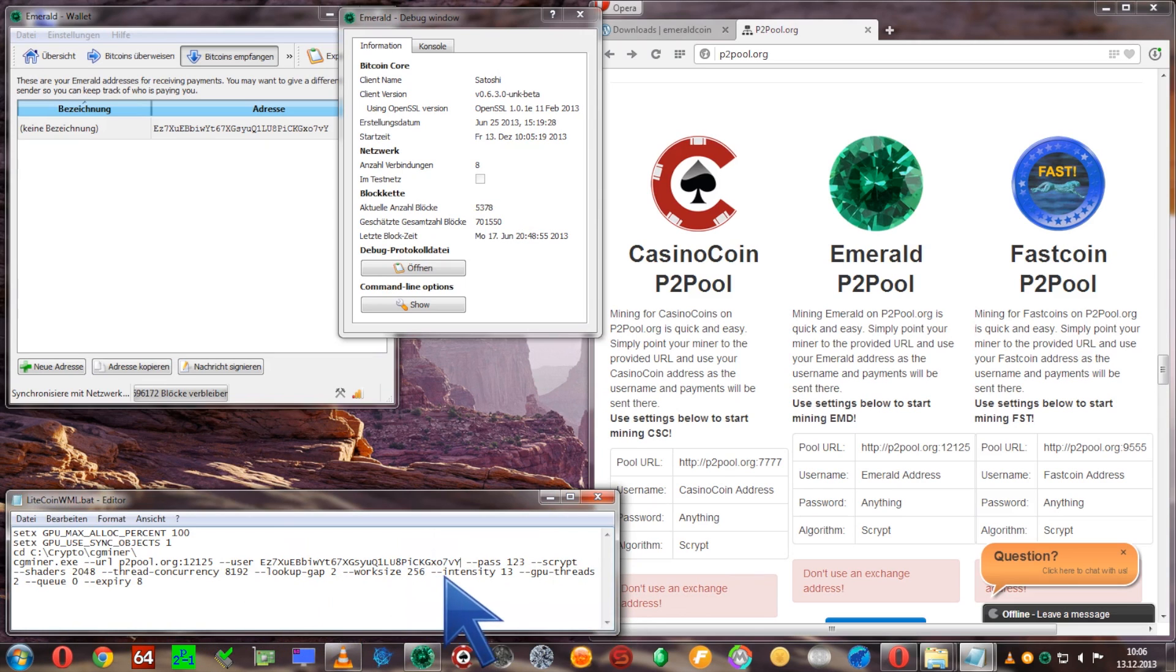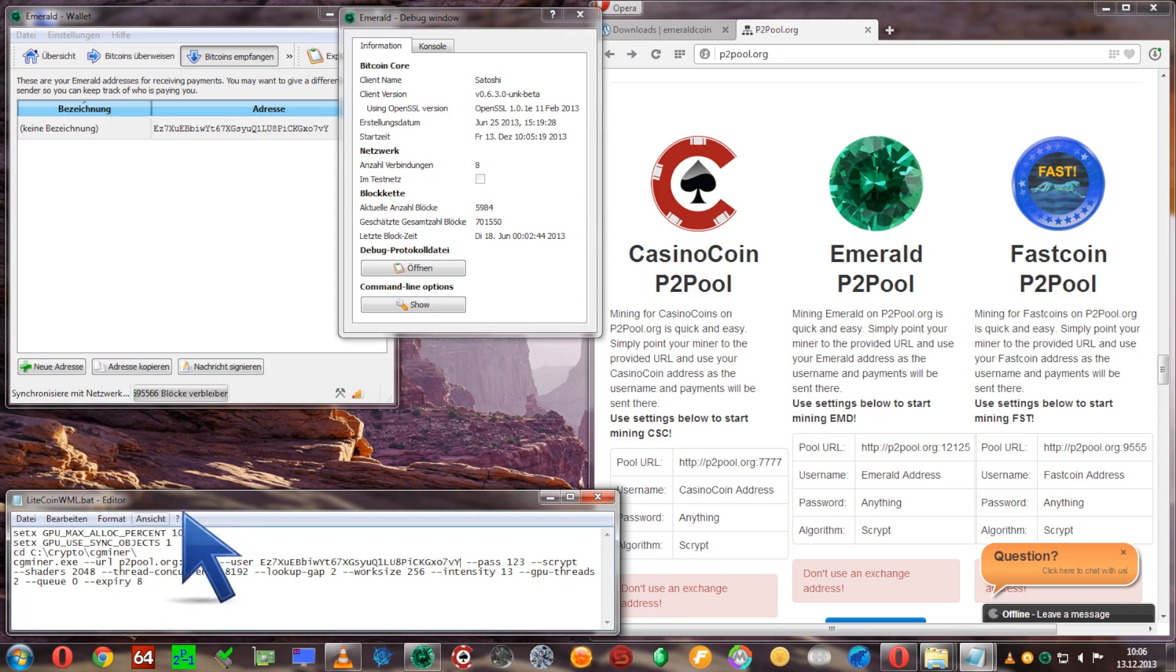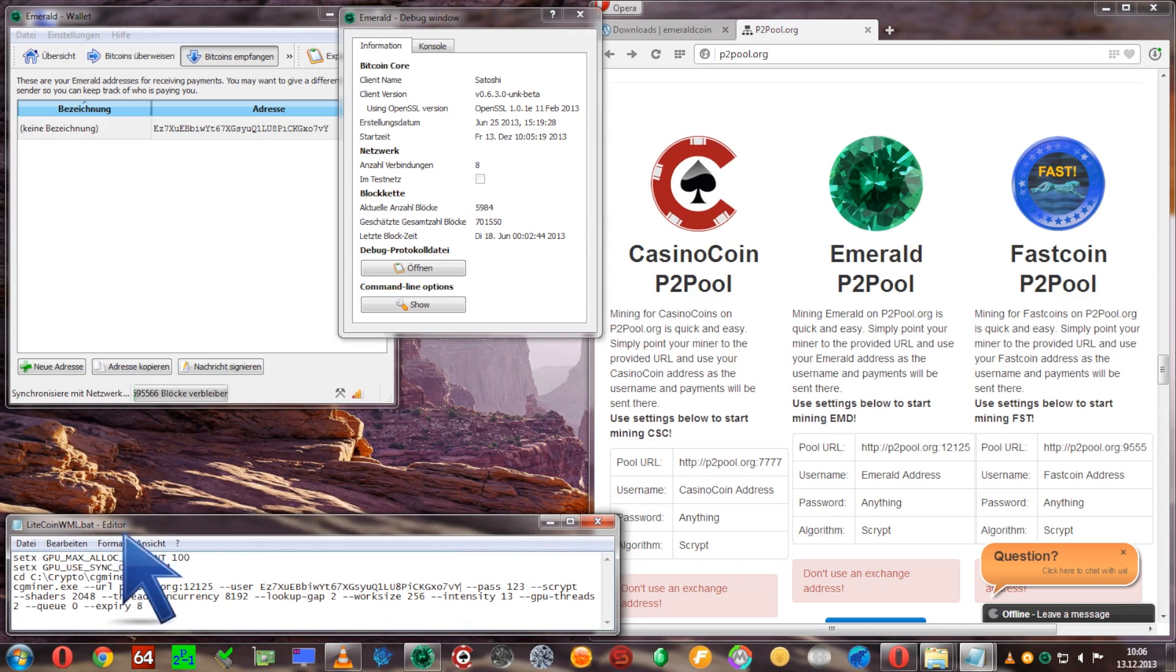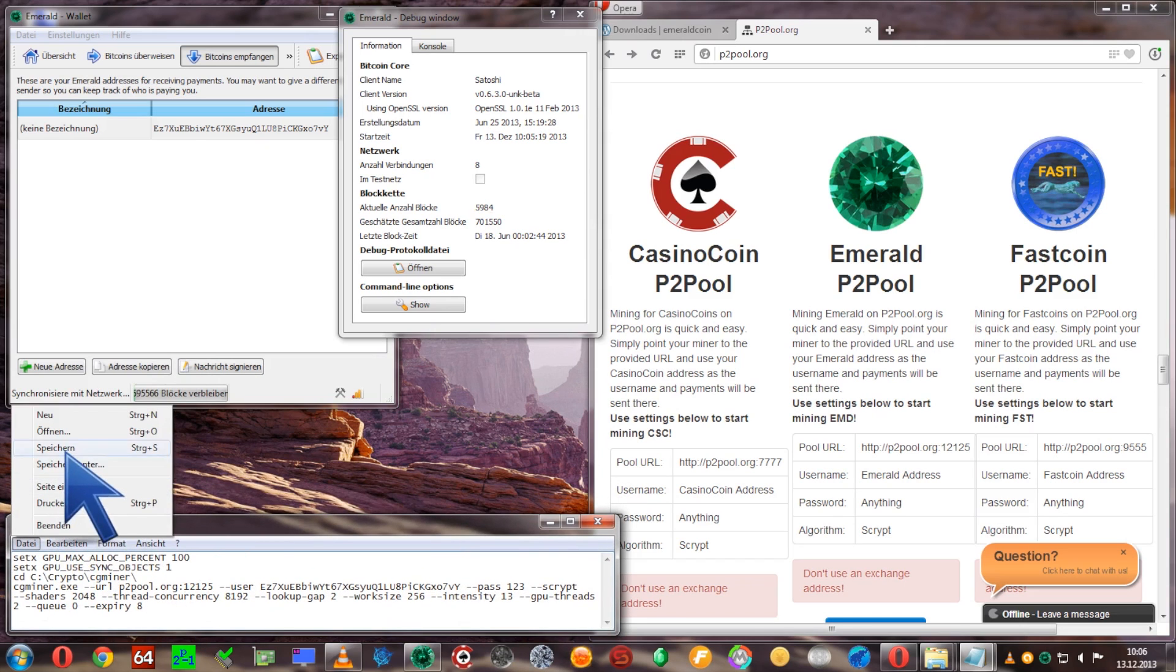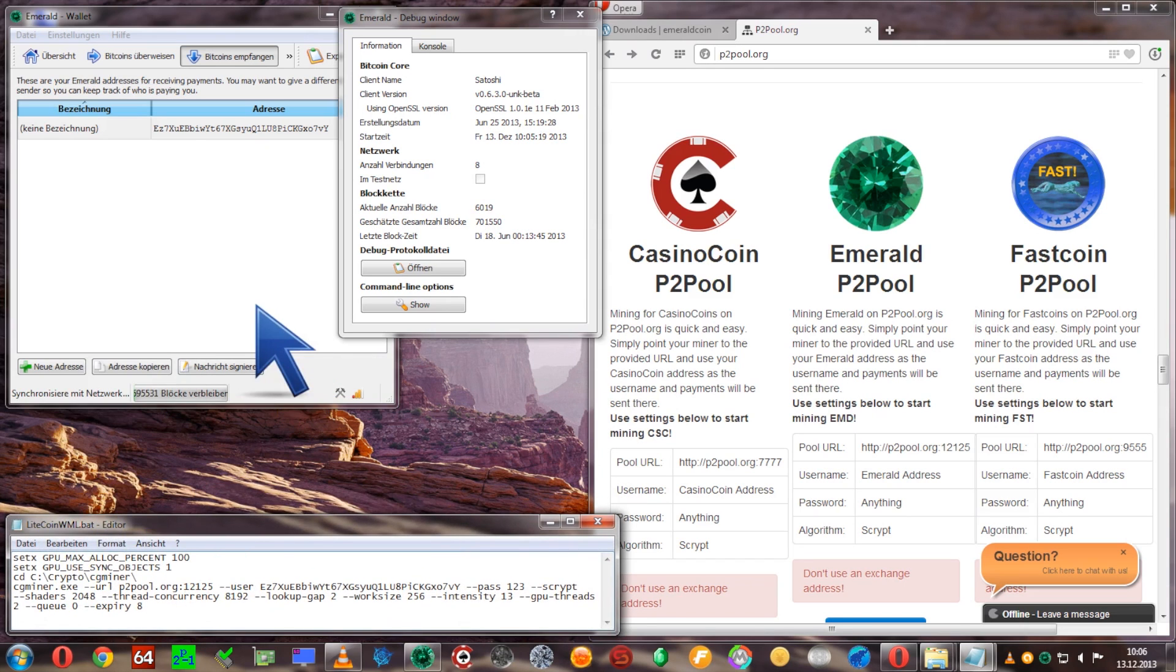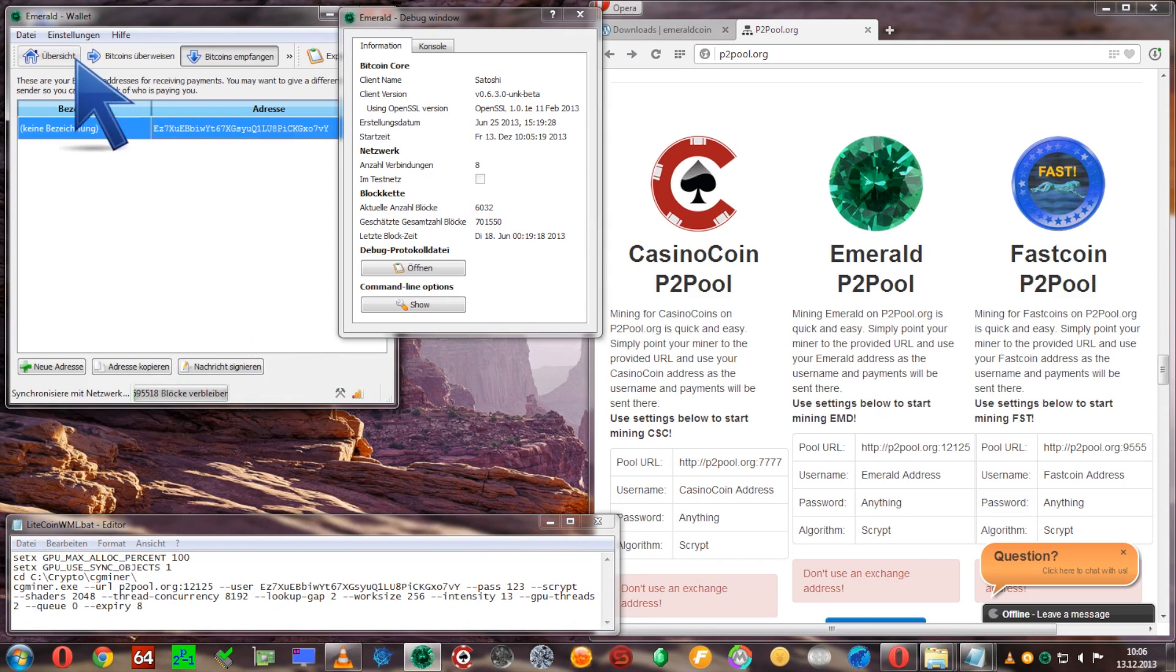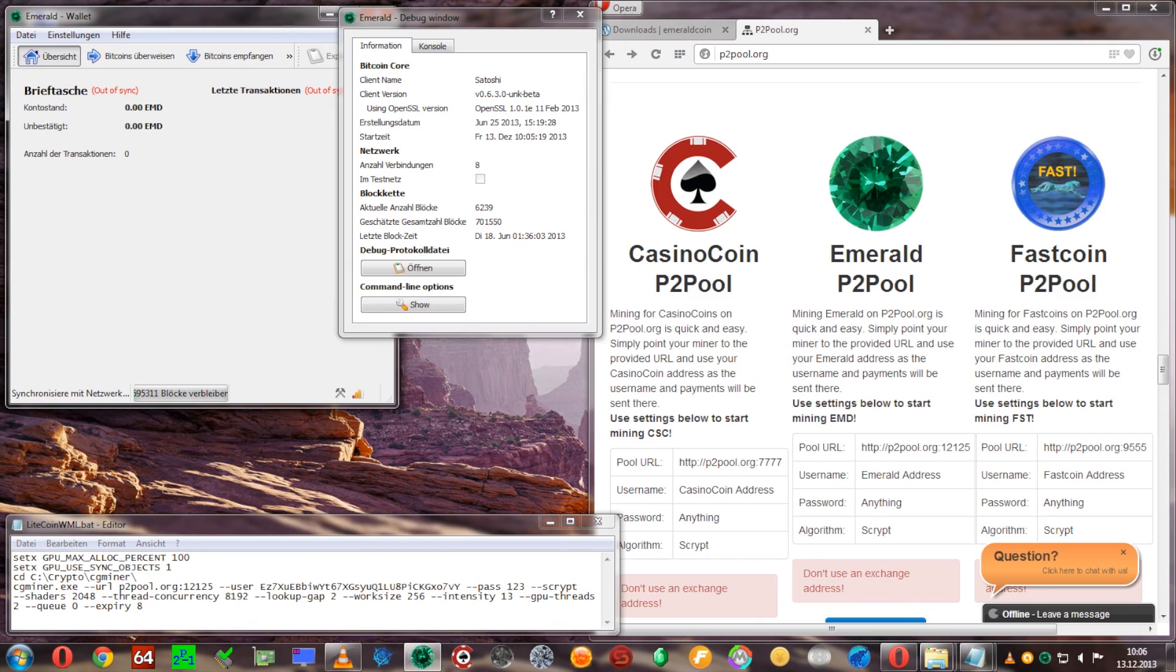Password doesn't matter. Script, shaders, thread concurrency all optimized for a 7970 graphics card and expiry should be rather low as it's a quick coin, something between 4 and 8 seconds is good.